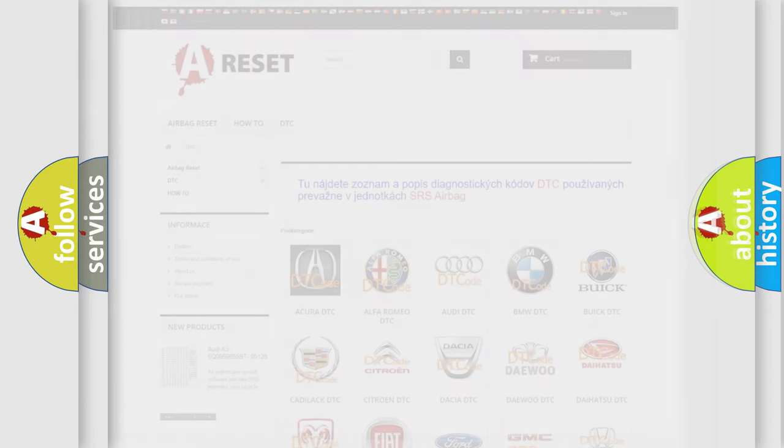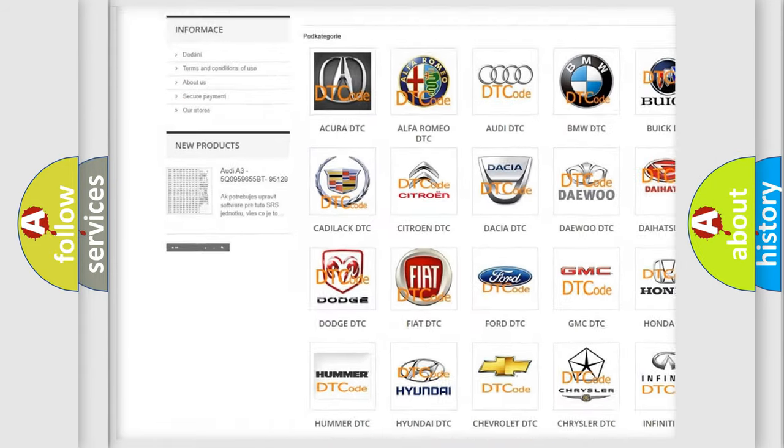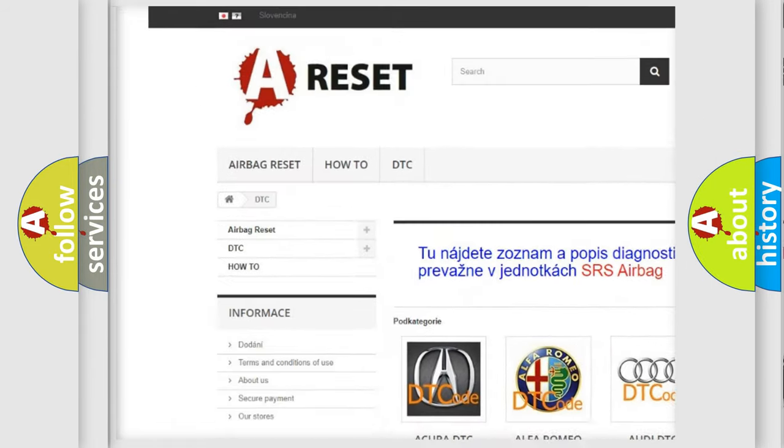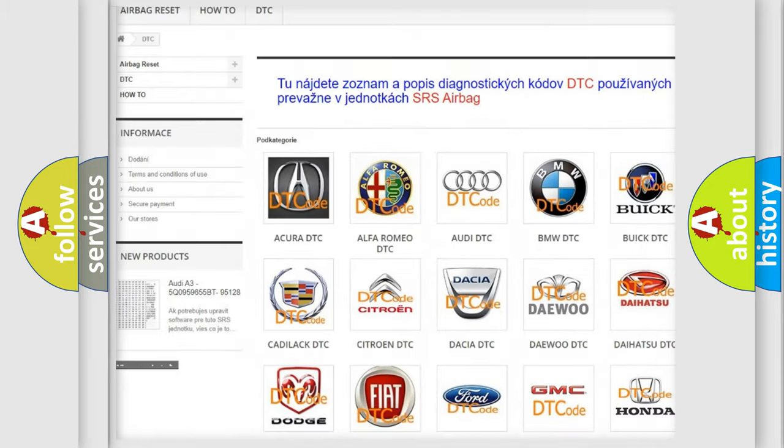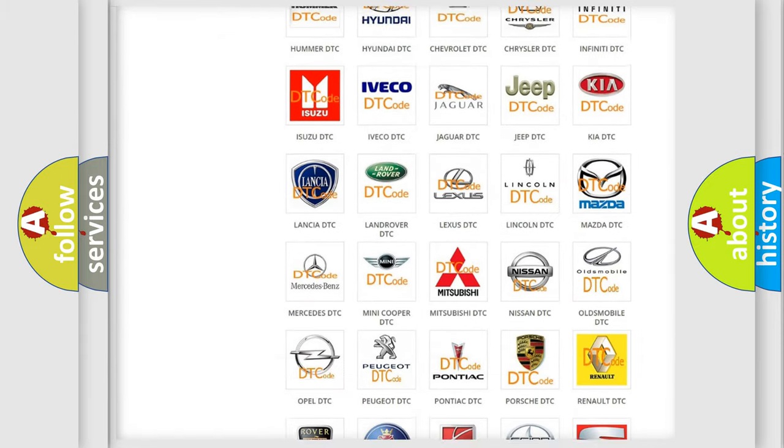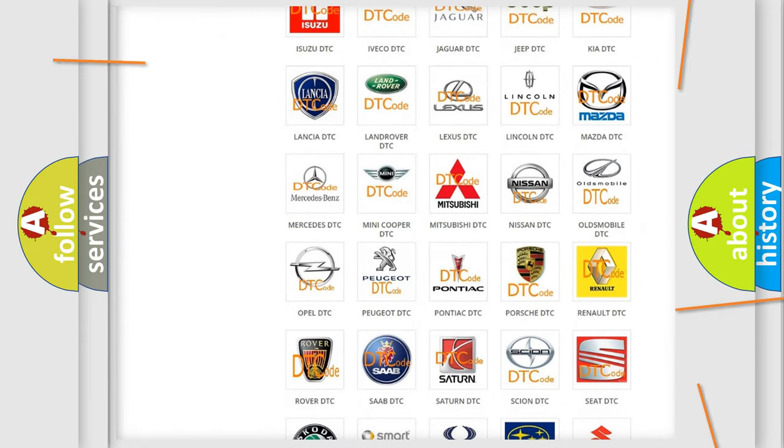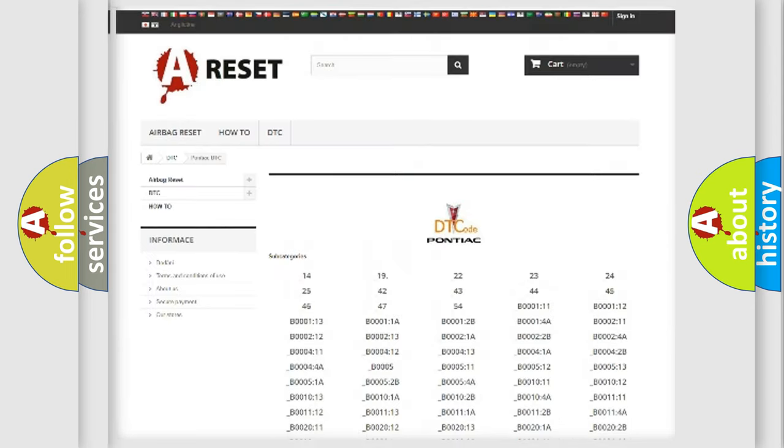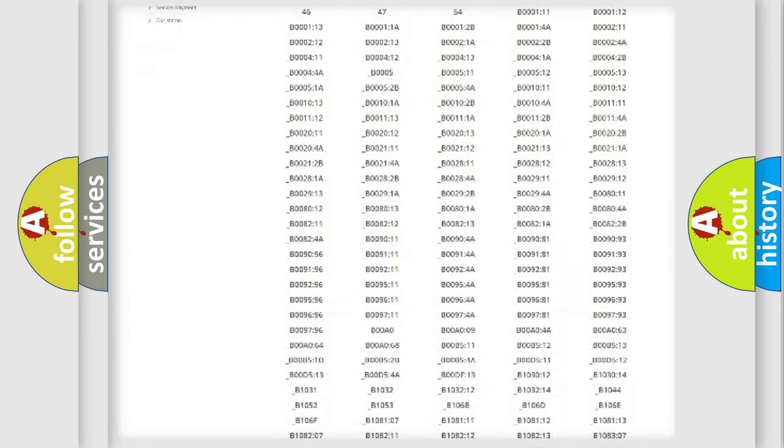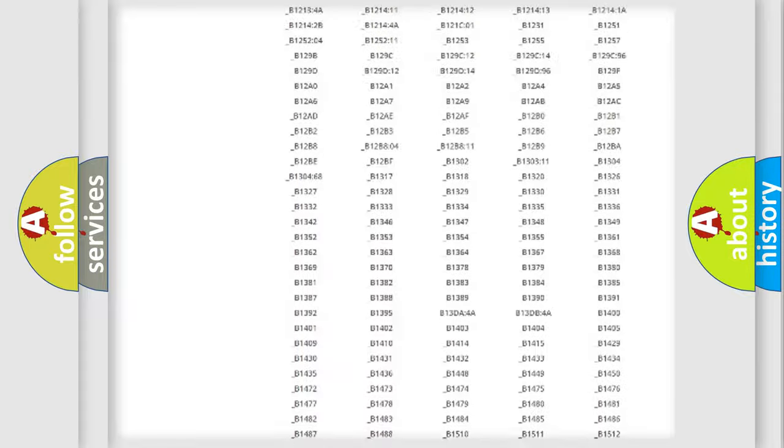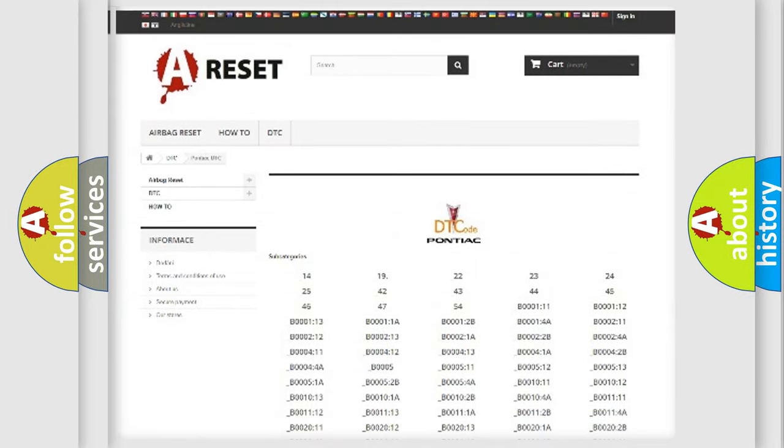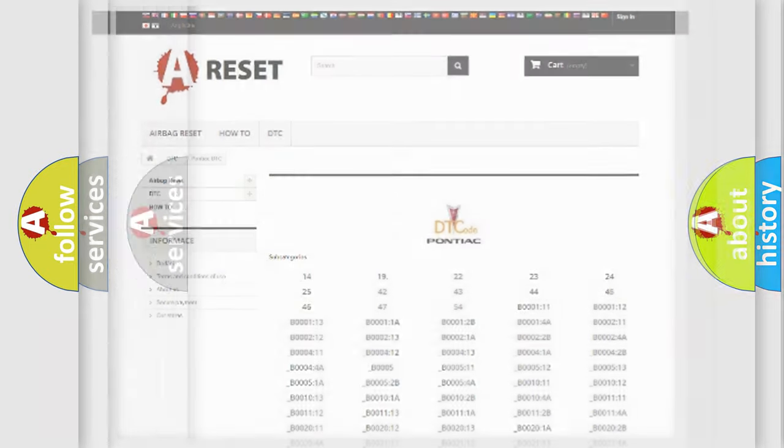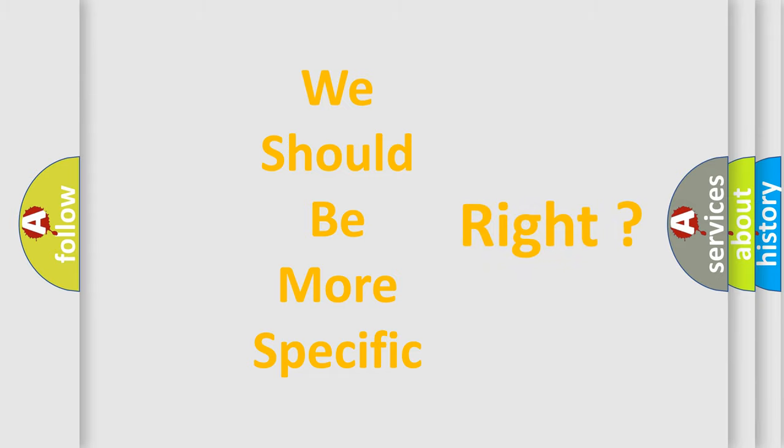Our website airbagreset.sk produces useful videos for you. You do not have to go through the OBD2 protocol anymore to know how to troubleshoot any car breakdown. You will find all the diagnostic codes that can be diagnosed in Pontiac vehicles, and many other useful things. The following demonstration will help you look into the world of software for car control units.